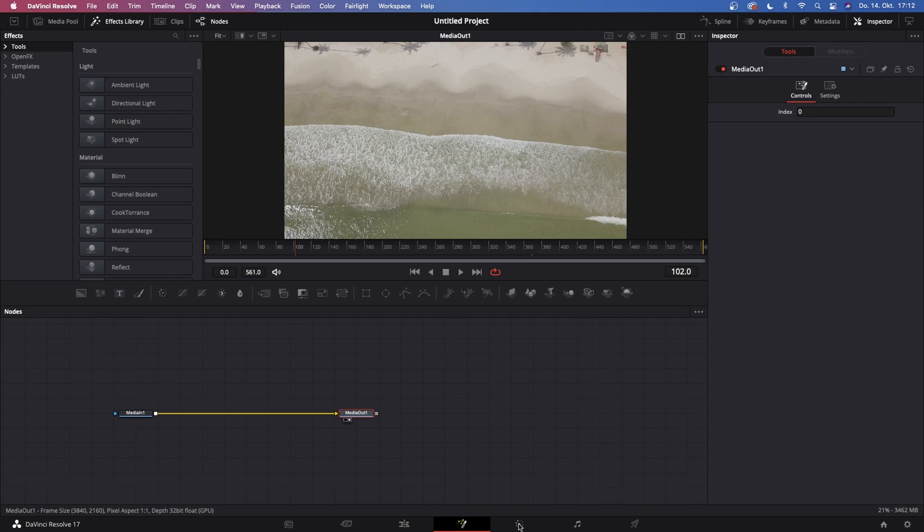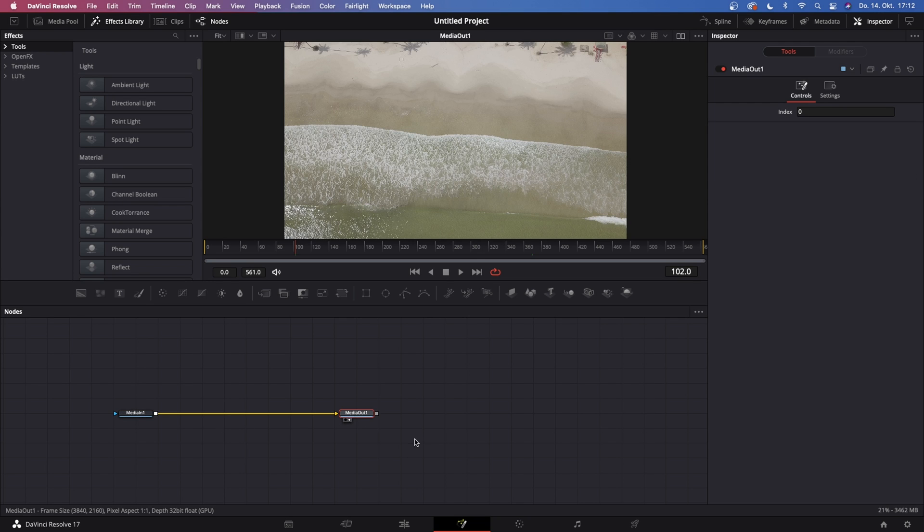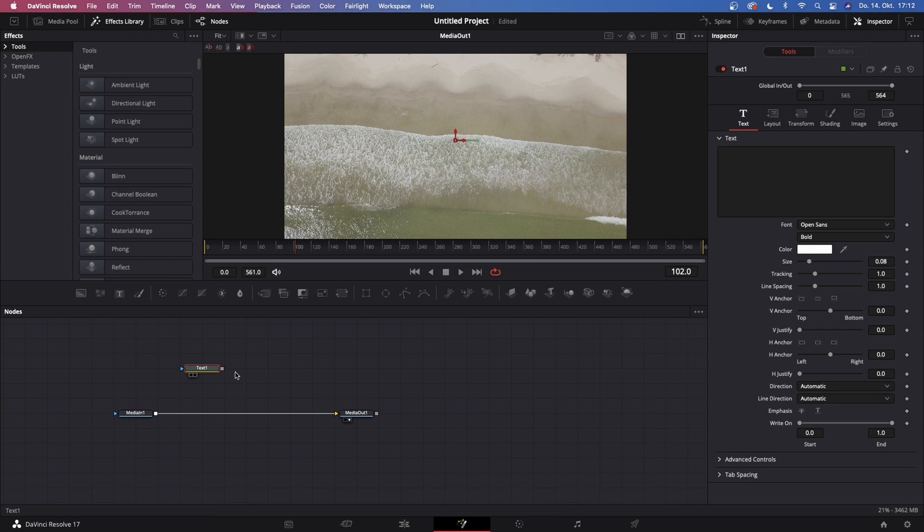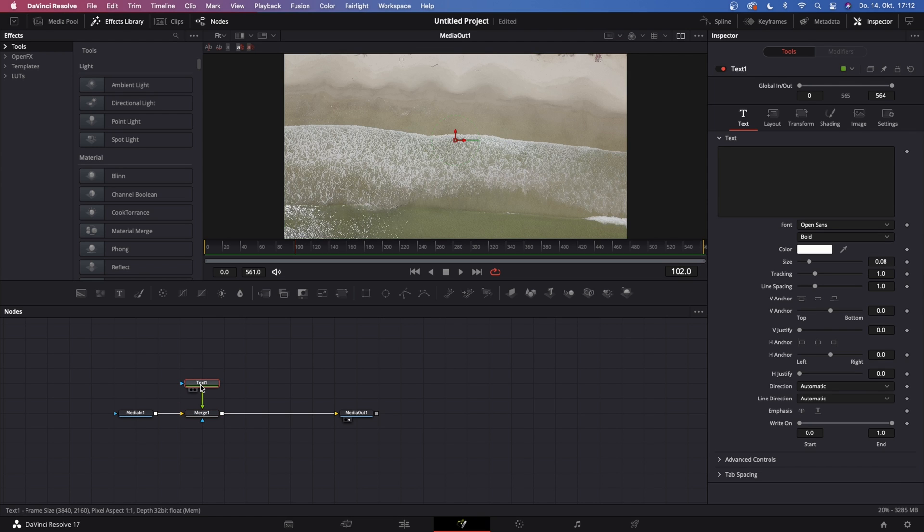Right guys, so we're inside of Fusion and this is where all the magic happens. Let's assume you've got your clip right here—your Media In 1, which is your footage, and your Media Out 1, which transfers everything that we create in between here back to the edit page or the color page. Now let's click on this Media In 1 and grab a text node and connect the output of Text 1 to the output of Media In 1 to create Merge 1.